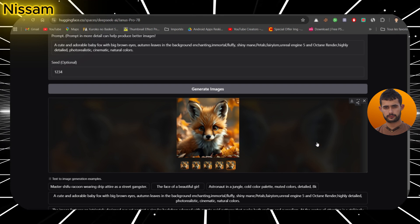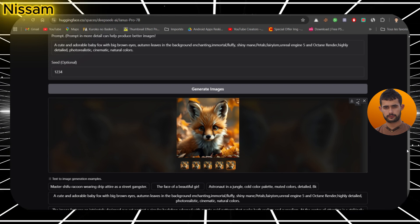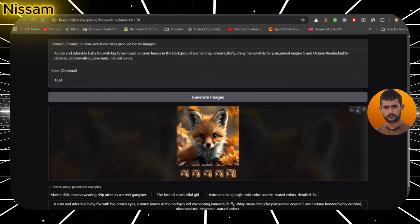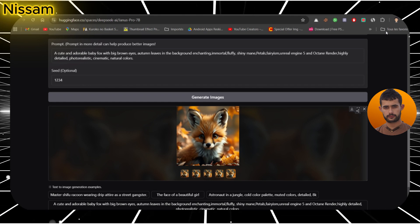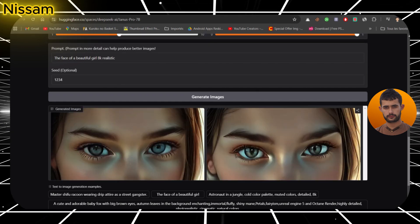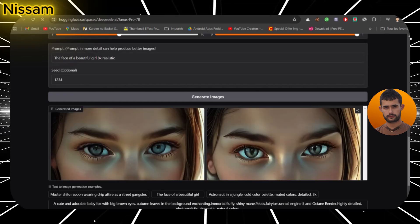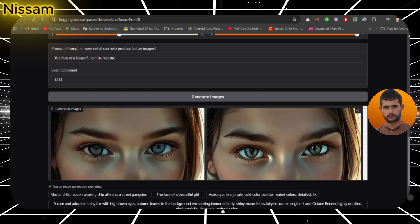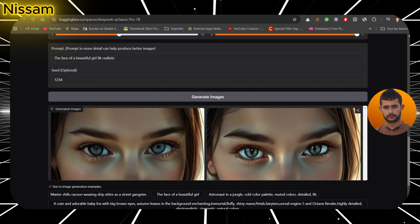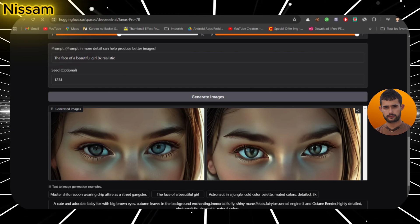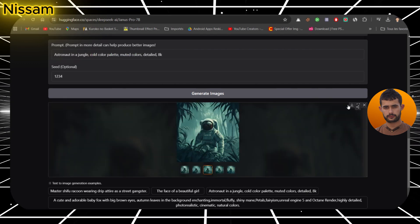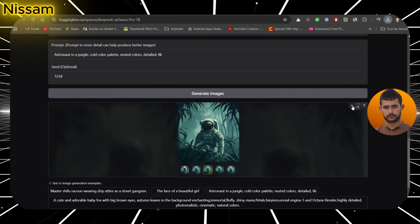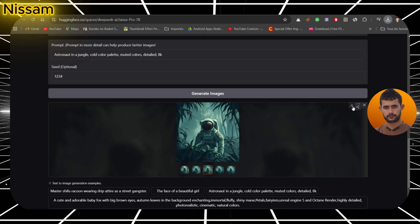DALI still has the edge when it comes to overall realism and sharpness. But keep in mind, Janus Pro 7b is an open source model, and with more updates on the way, I'm sure it's going to be a beast soon. The potential here is huge, and I'm excited to see where it goes.